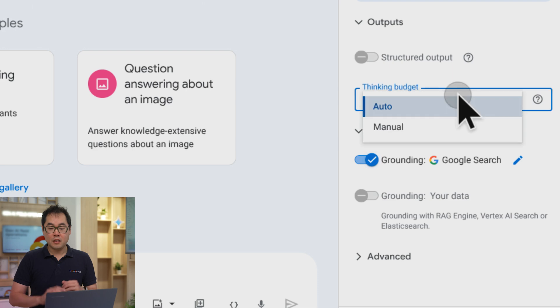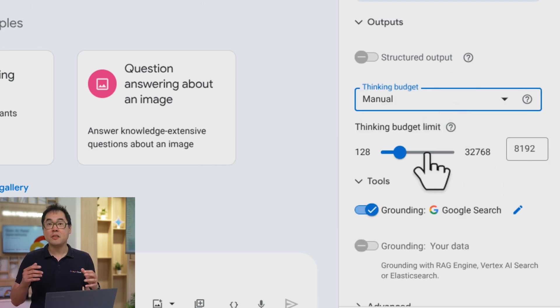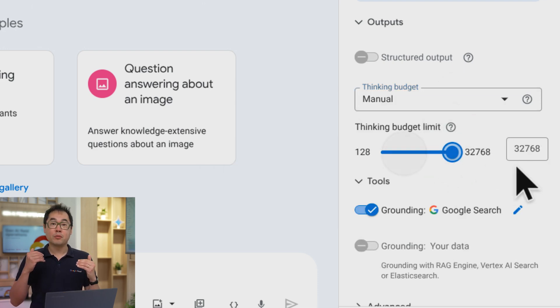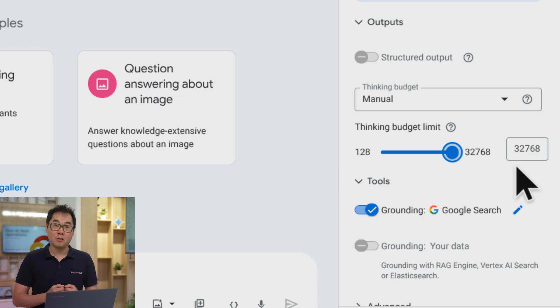As well as a customizable thinking budget, and with the thinking budget if I customize it, I can increase it to let Gemini Pro explore the subject area a little bit more in order to get you a better result.